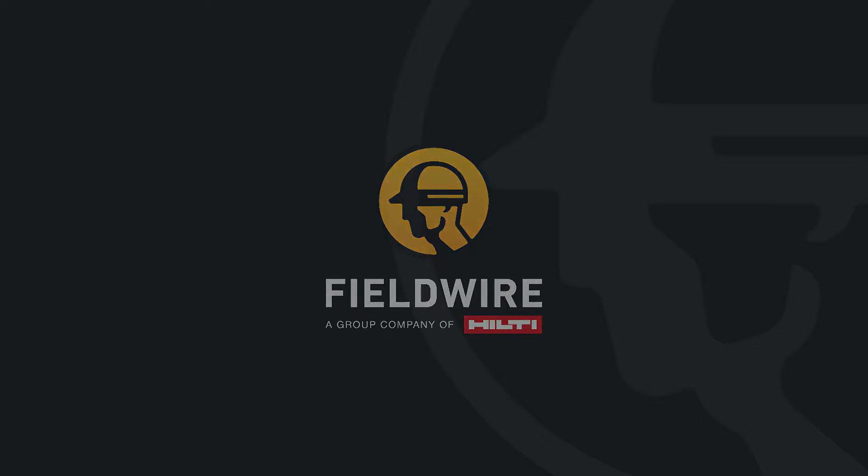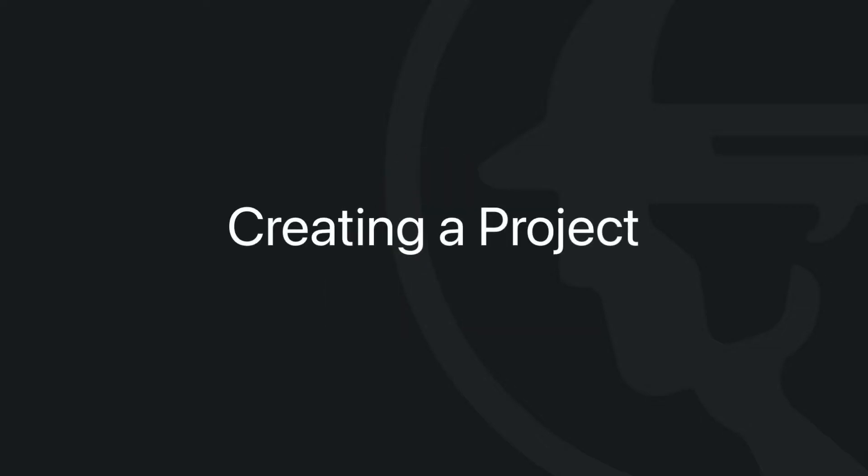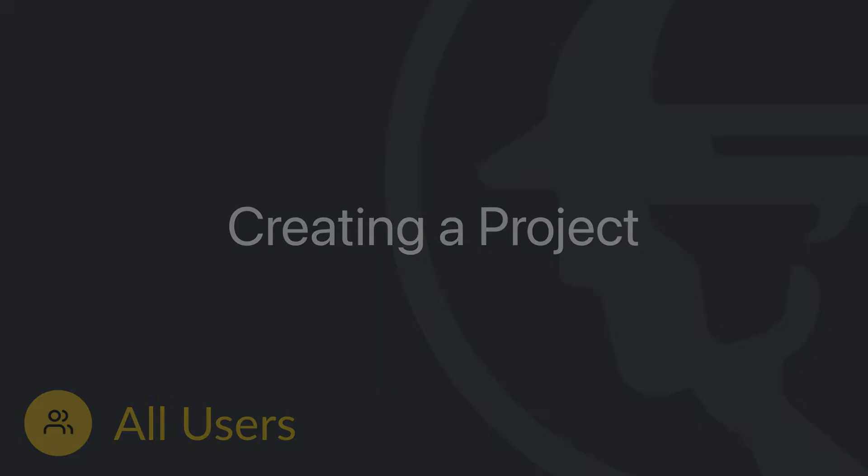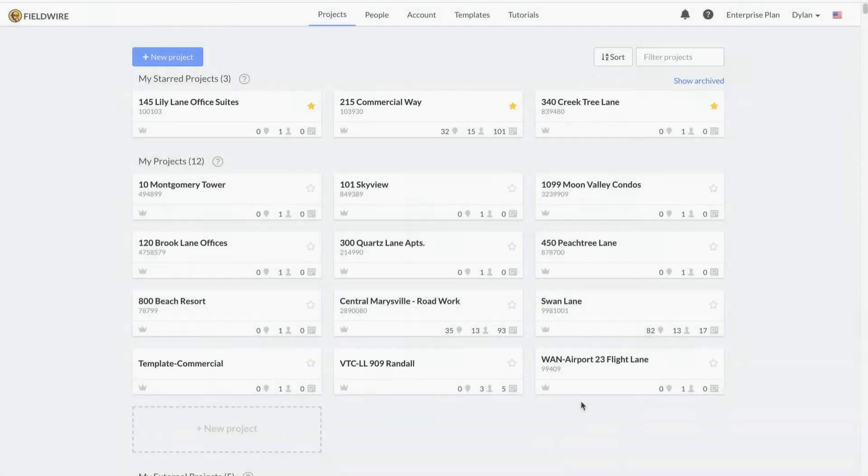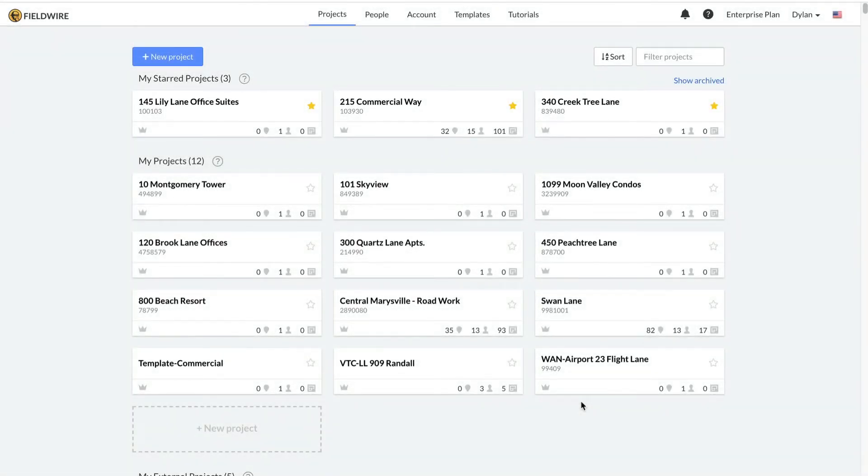Hello and welcome to Fieldwire. This video will go over the project tab and creating a project on Fieldwire, which is available to all users. The next videos will dive into more detail.